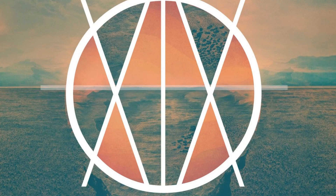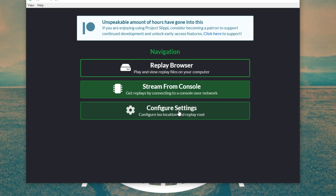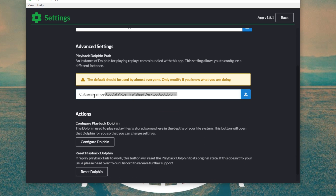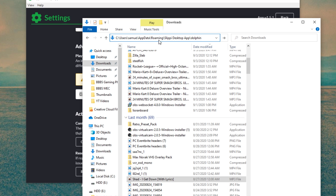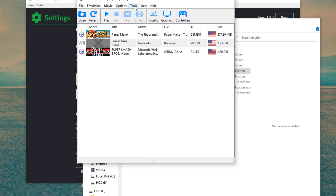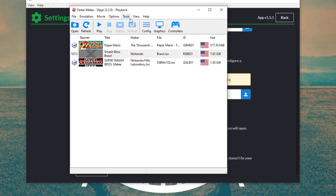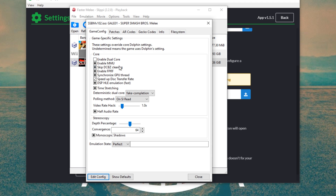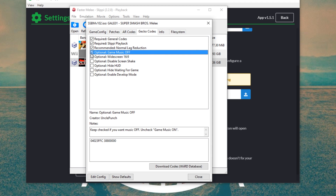Final heads up: Clippy uses the Slippy Desktop App's Dolphin to do playback, not the Slippy version of Dolphin. If you want to disable game music and make it widescreen, add in your custom skins, anything like that — that's the version of Dolphin you need to change. The Desktop App's Dolphin, not Slippy. The Replay Playback Dolphin is not the same. You can find the file path for this in the settings of the Slippy Desktop App.